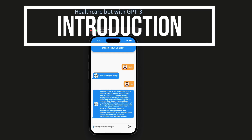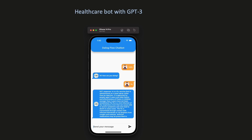Welcome to our tutorial on building a healthcare bot with ChatGPT3. In this tutorial we will show you how to create a powerful chatbot that can provide quick and efficient responses to common healthcare questions and concerns. We will use Dialogflow, a popular chatbot development platform along with ChatGPT3's advanced language capabilities. We will guide you through the process of building a healthcare bot that can revolutionize the way healthcare information is accessed and delivered.